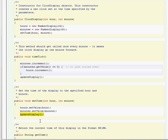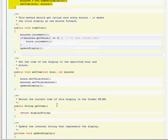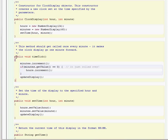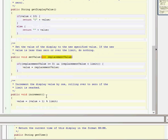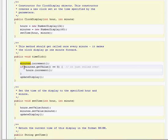Those are the two constructors covered. The final thing we haven't looked at is the timeTick method, which is probably the most complicated of all. It's a void timeTick, so it doesn't return anything. What it does is minutes.increment - it uses the minutes object and calls increment back in the number display. Then it tests if the minutes have rolled over: if minutes.getValue is equal to zero, it means it's just rolled over, so the hours need to be incremented by one. Once it's done all of this, it then updates the display.